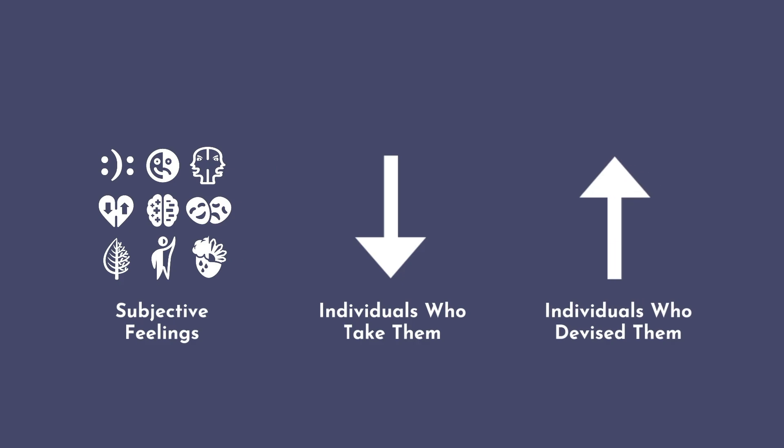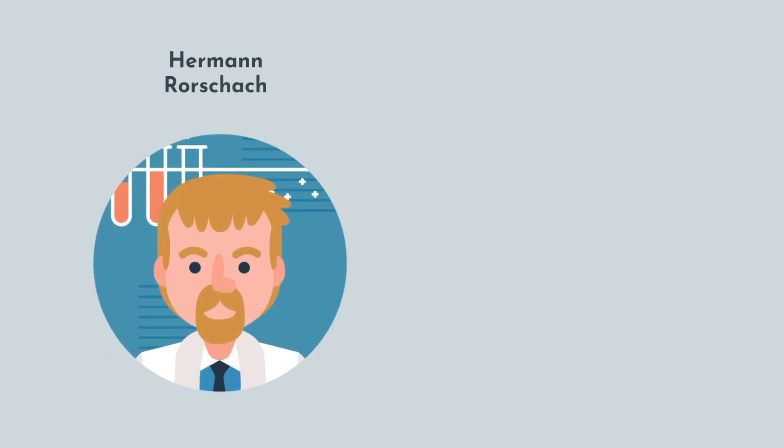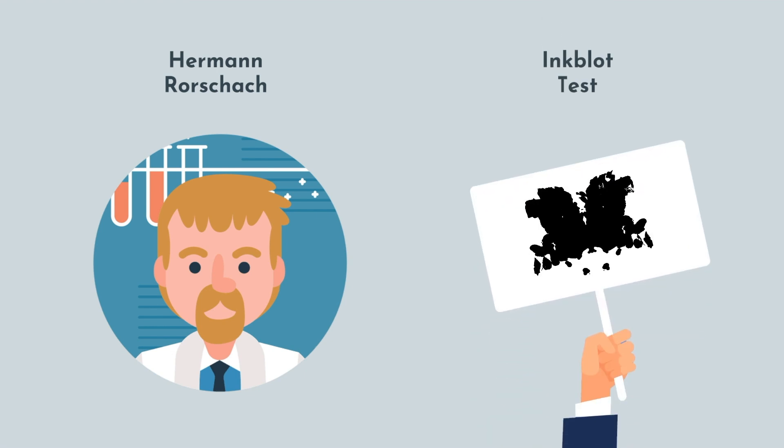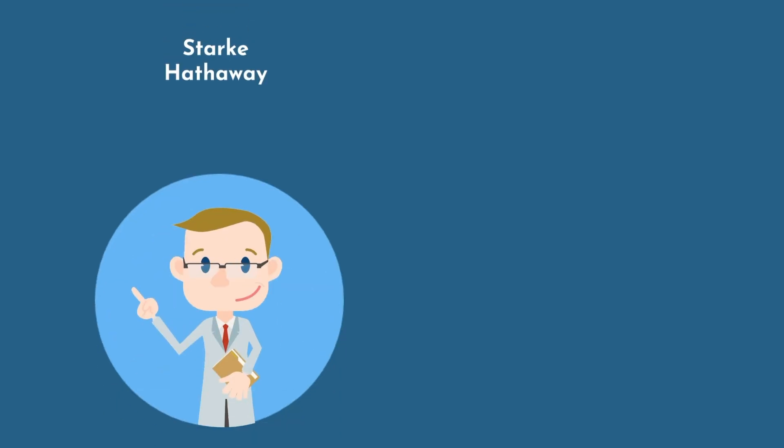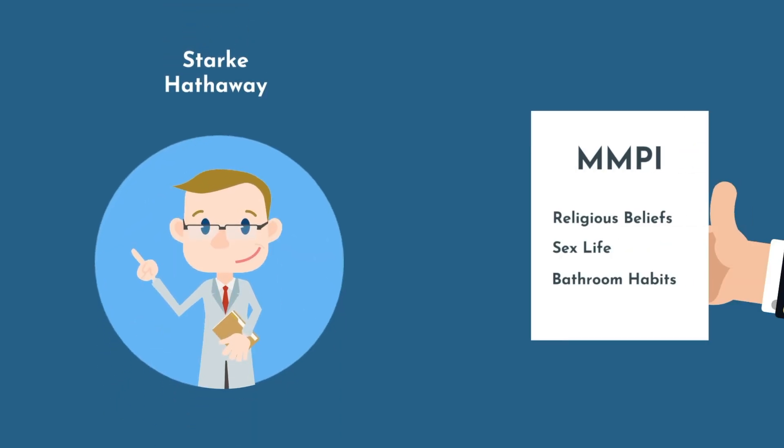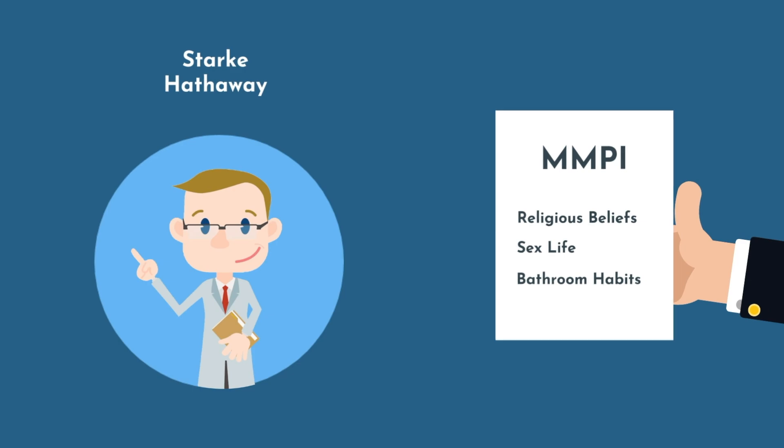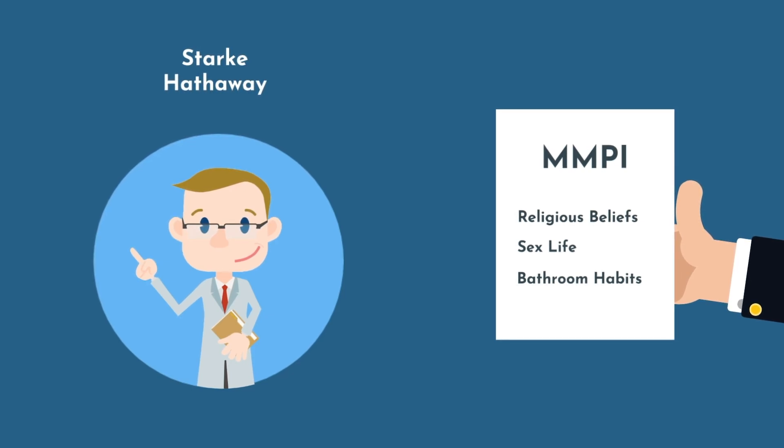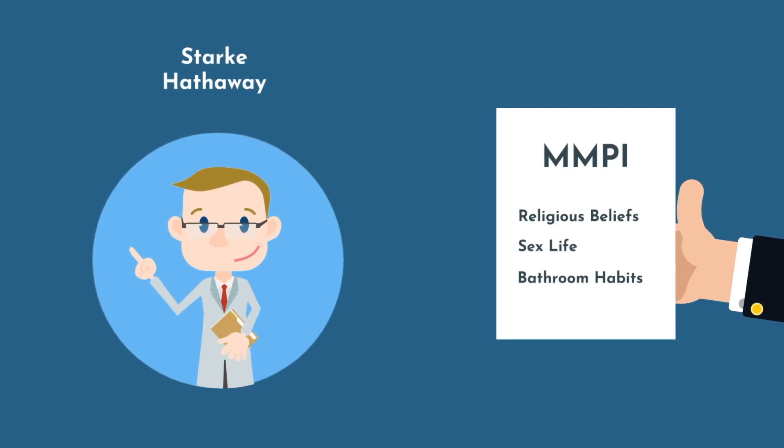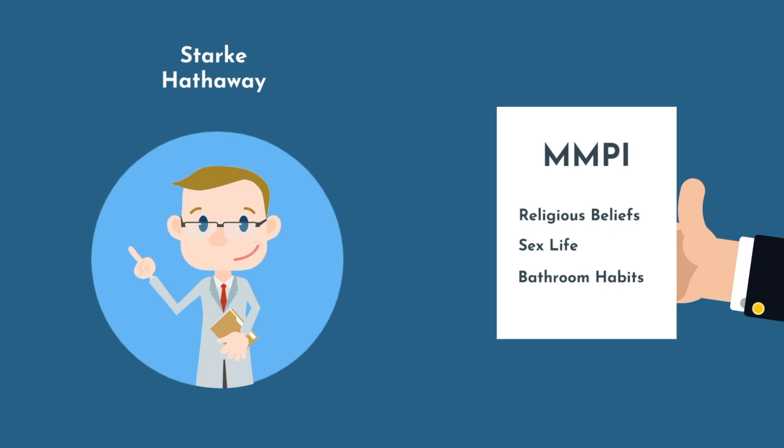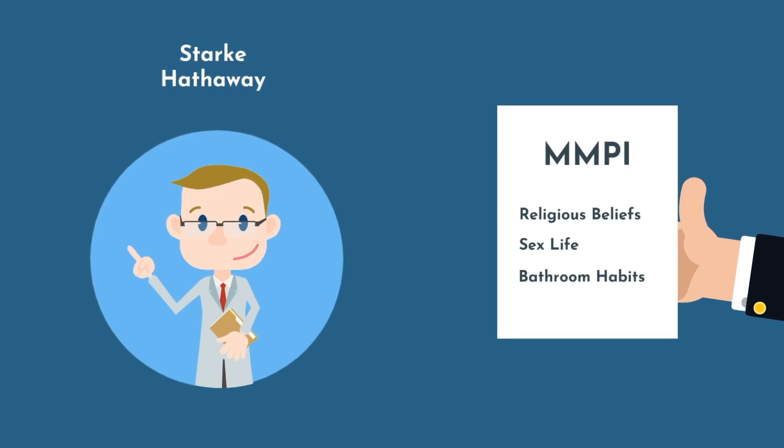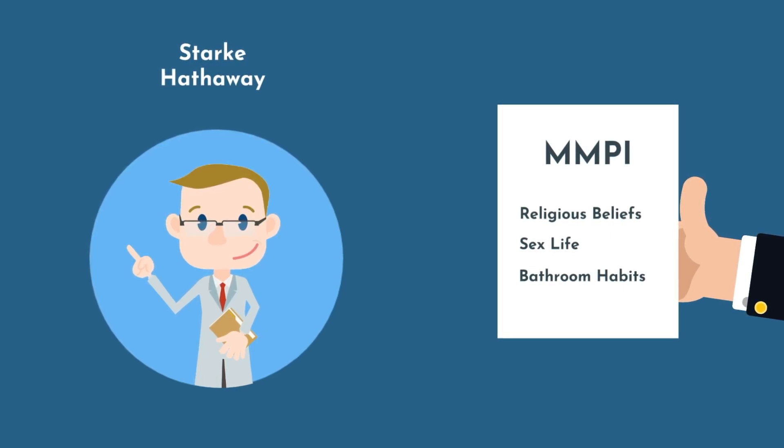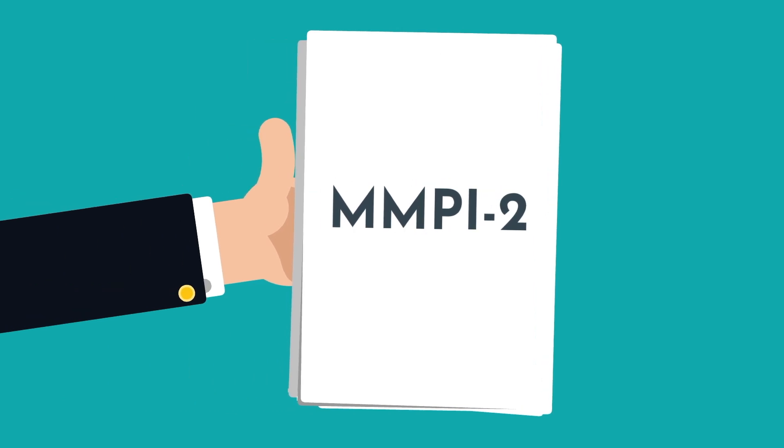For example, Herman Rorschach was the Swiss psychiatrist who turned a parlor game into the iconic inkblot test. Stearns Hathaway was a Midwestern psychologist who found it important to ask questions about religious beliefs, sex life, and bathroom habits in his Minnesota Multiphasic Personality Inventory, or MMPI for short. If you've gotten to your psych rotation in medical school, you've likely heard of the MMPI too.